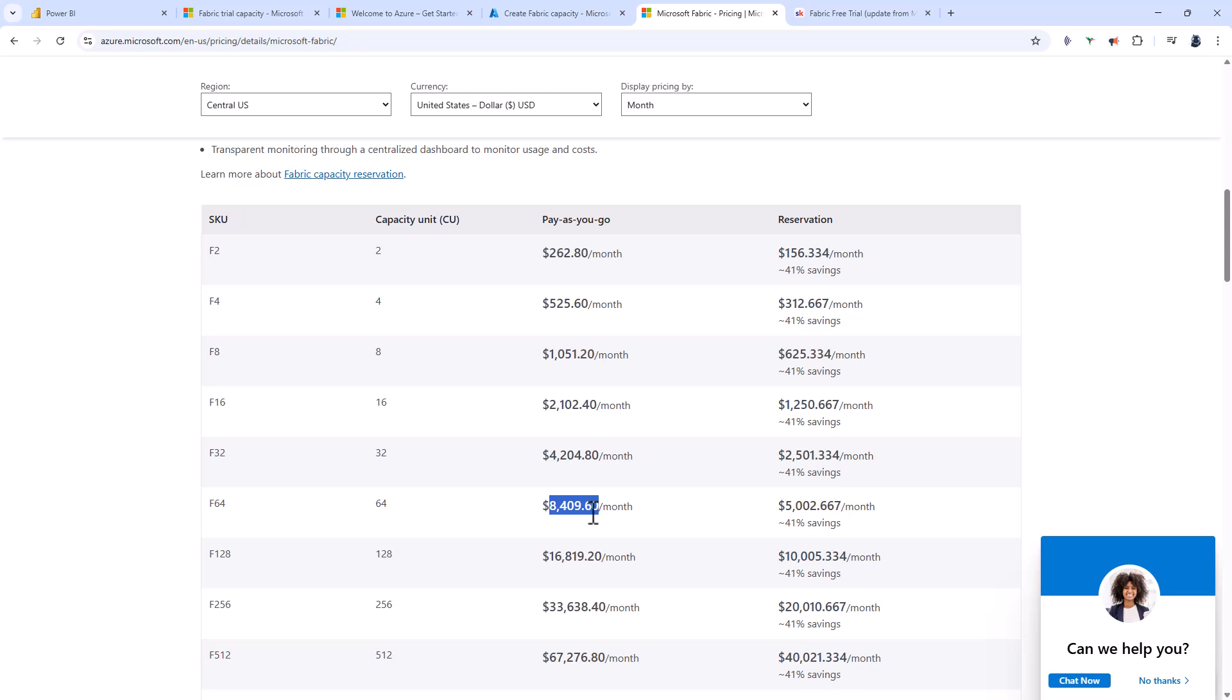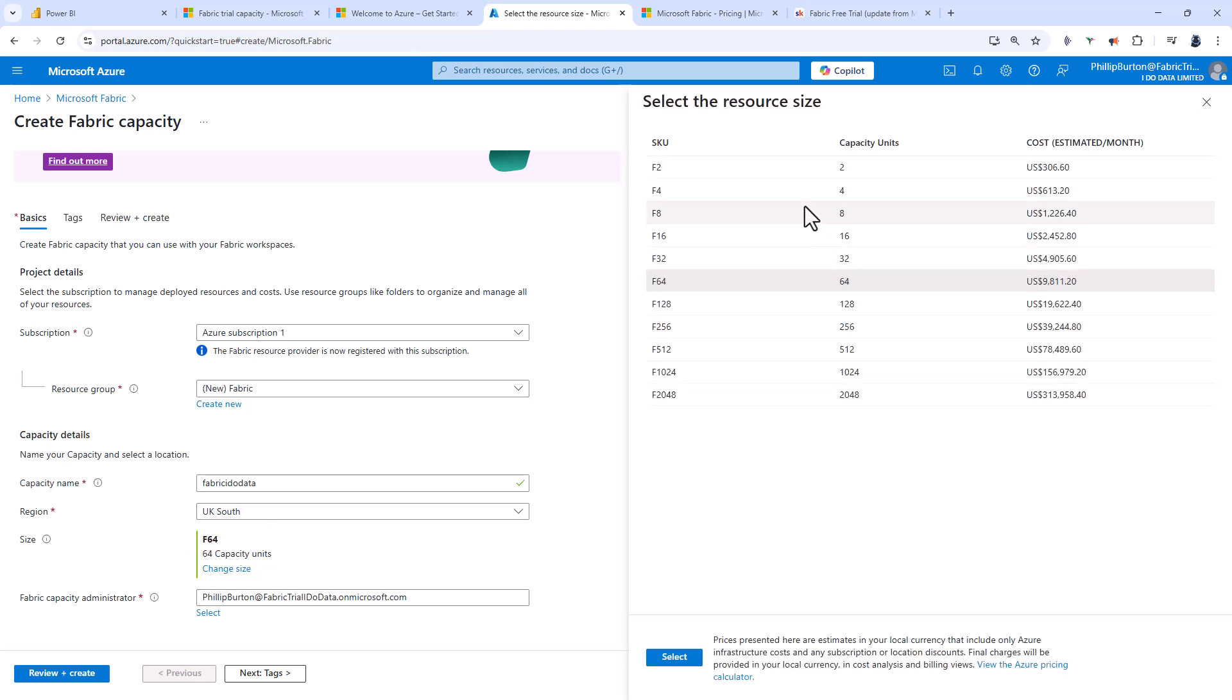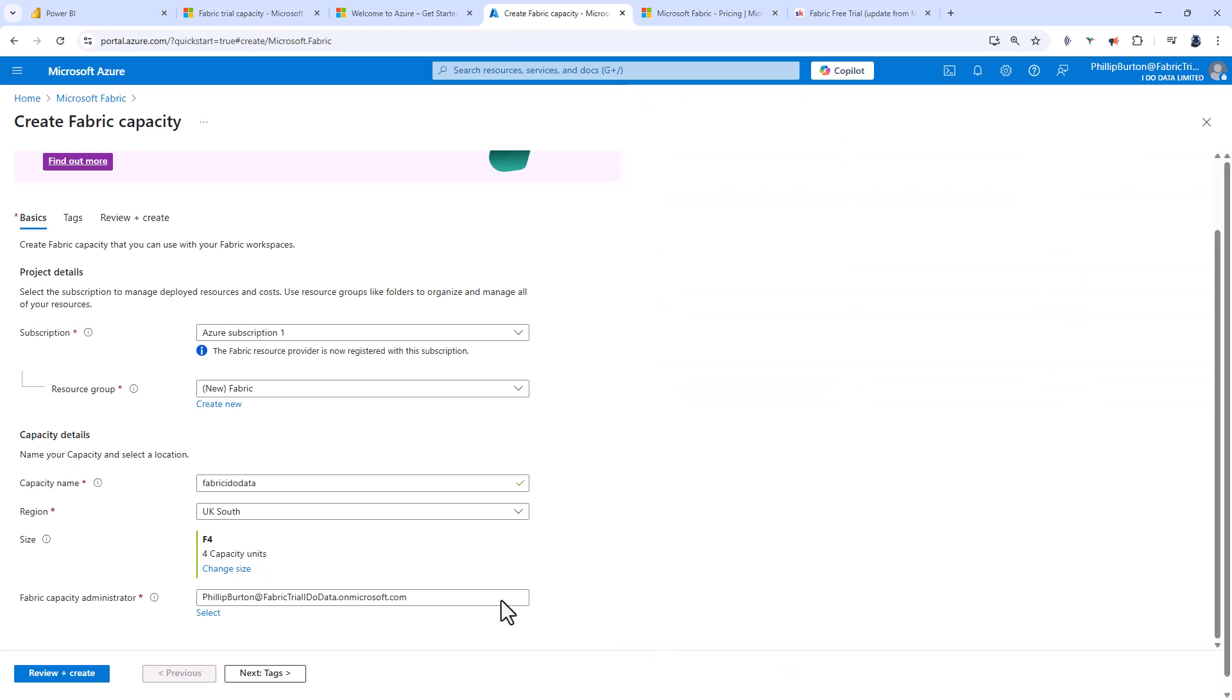Whereas if you use an F4 or F2, you'll have more hours, especially if you pause it. Let's go back to Microsoft Azure. I'm going to click on change size and click on F4. The cost is higher because it includes value added tax for me. Click select. And that's it.